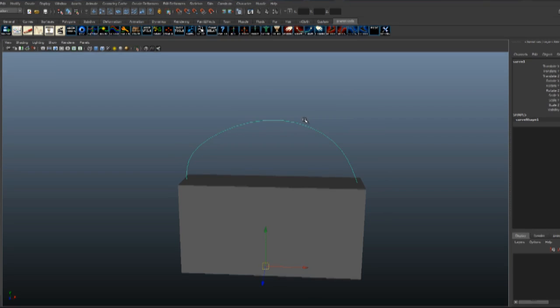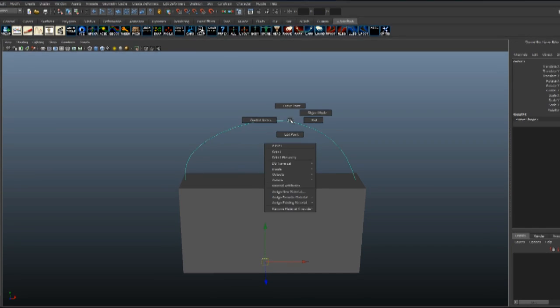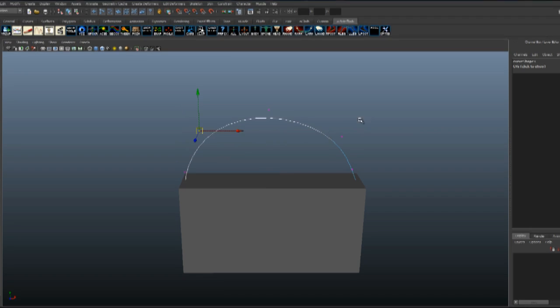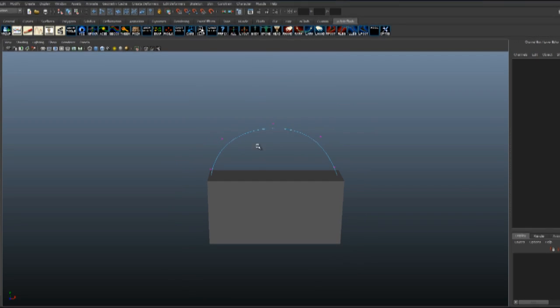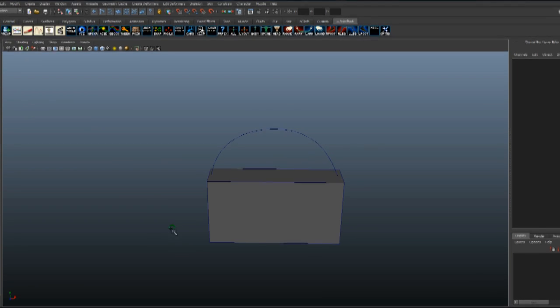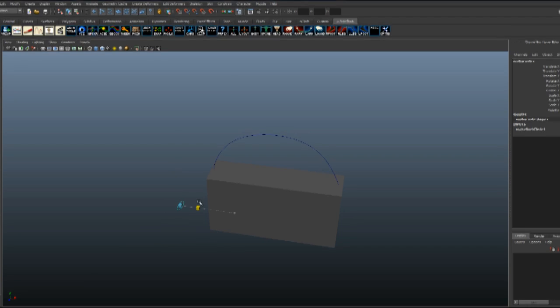Go back to your perspective view, right-click control vertices, and change the shape so it looks more smooth. Now go to Create, NURBS Circle, and draw a circle, then scale it down so it looks more like a strap.